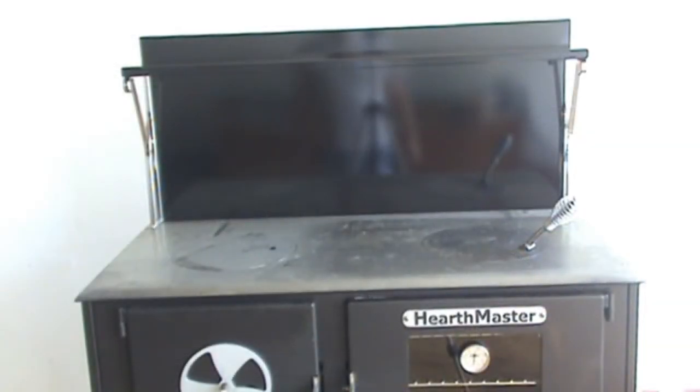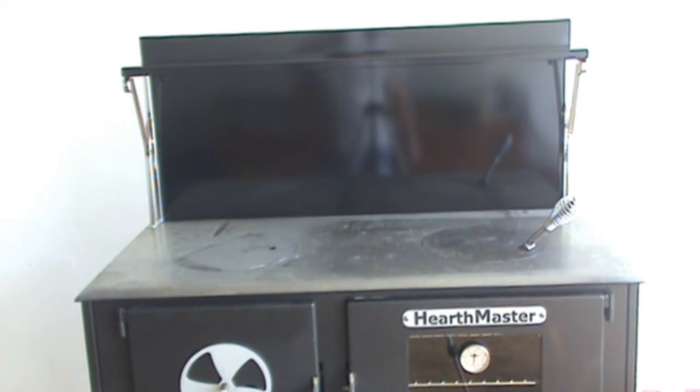The Hearthmaster's quarter-inch thick polished surface comes with a rust inhibitor applied to it. Instructions for removing the rust inhibitor are provided in a link below in another video.